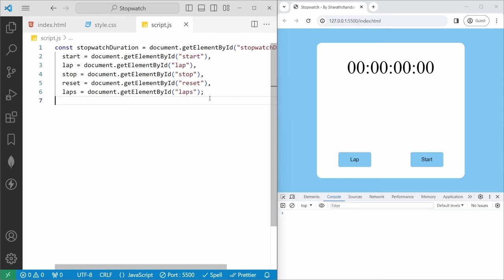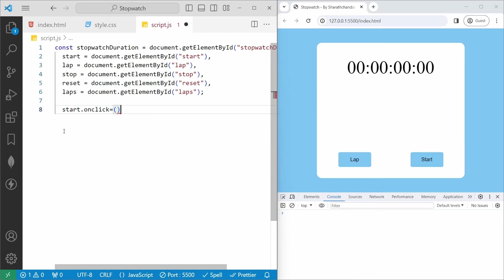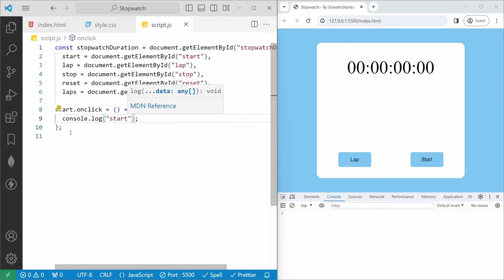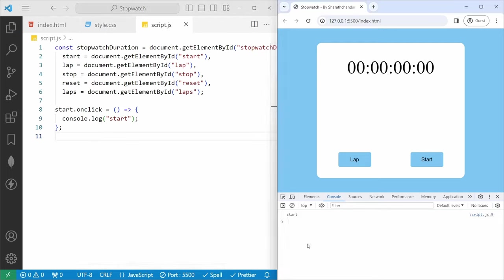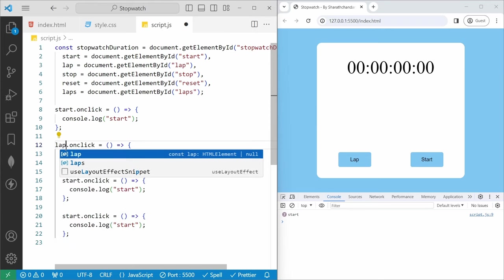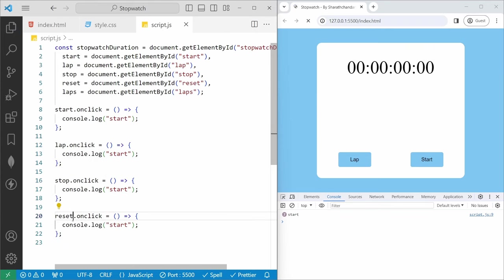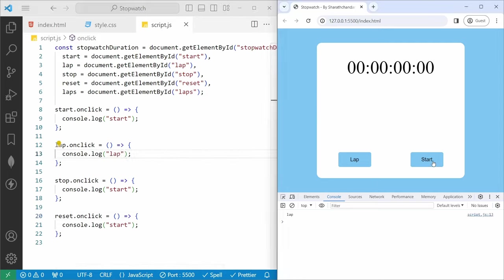Now we will start adding events. With start.onclick, I will console.log('start'). If I save and hit start, you can see the log. So we can add the onclick event for all four buttons: start, lap, stop, and reset. If I save and hit lap, it will log 'lap' in the console.